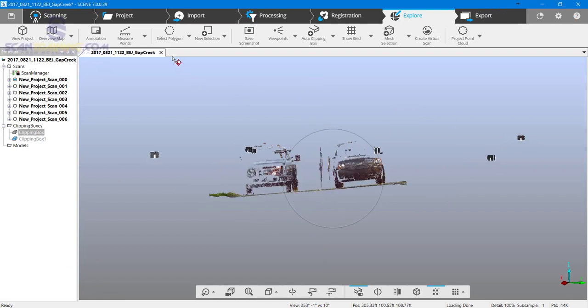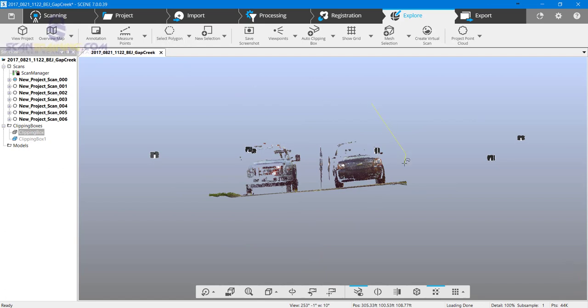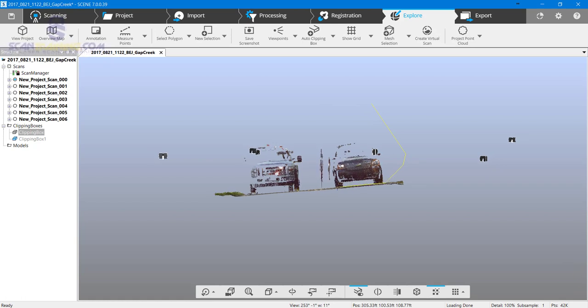Now that I have it flat, I'll click on select polygon and carefully click just above the road. If you click on the road, you'll delete roadway points and have a big hole in the roadway.